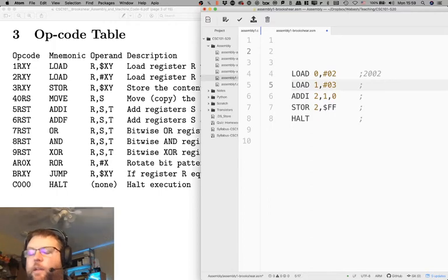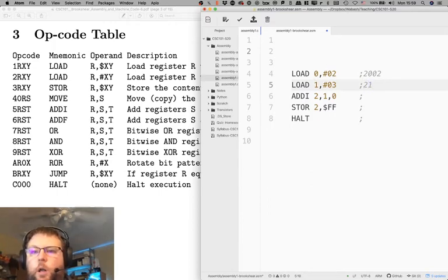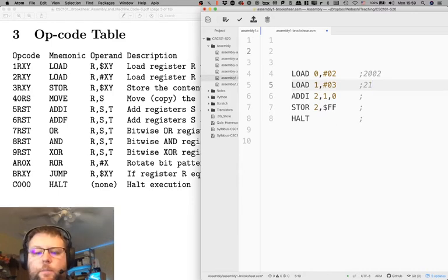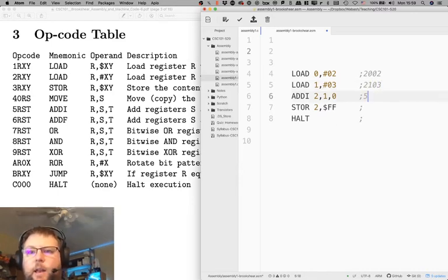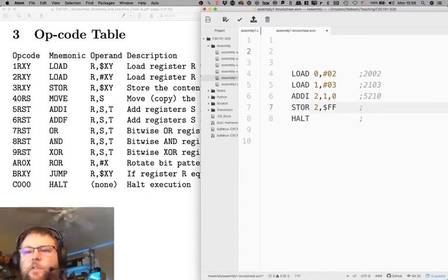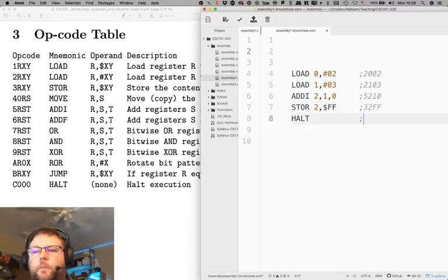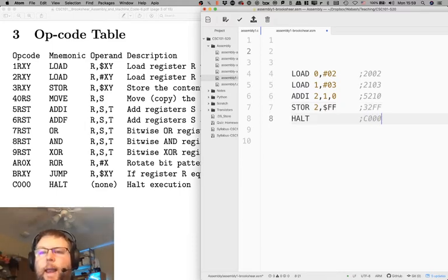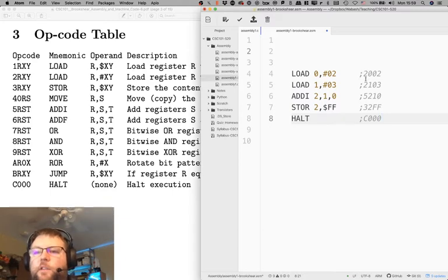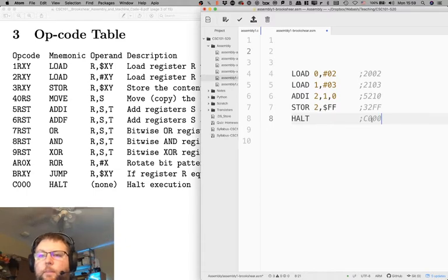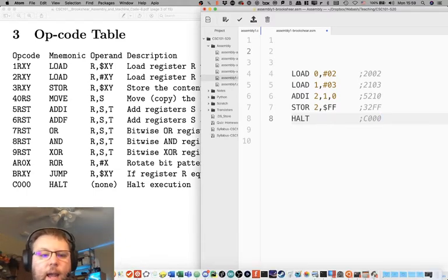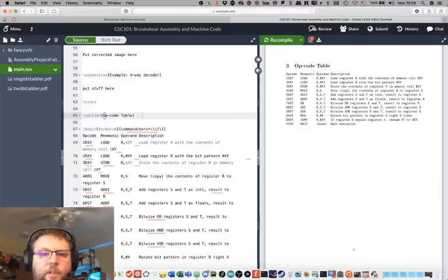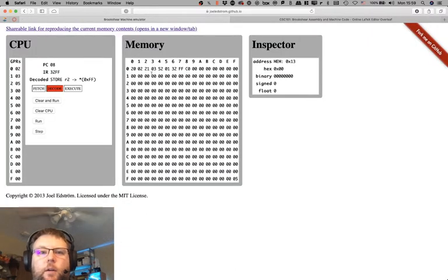So here, the op code is 2 because we're loading a specific number. We're loading to register 0. What number? 0x2. Then the next instruction, I'm loading register 1 with the bit pattern 03. Then I'm going to add, then I'm going to store, and then I'm going to halt. And if you notice, these 5 instructions, these 10 bytes, were exactly what I had in my little simulator.